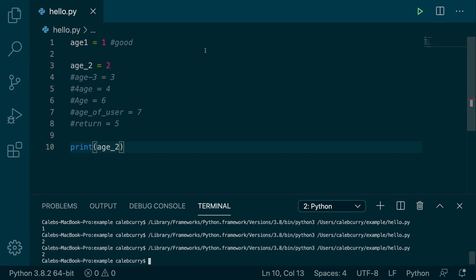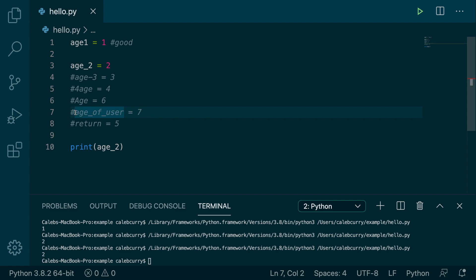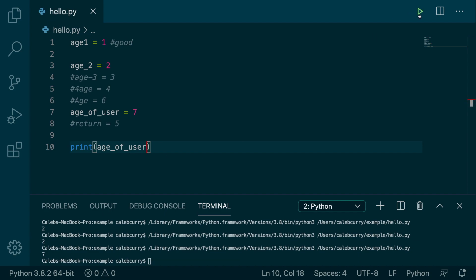So if you need a variable name, but it needs to be a little bit more descriptive, you might have multiple words, which is exactly what we're doing in this example here. So let's try that one. Age_of_user, like so. Running that, and we get 7. So both of these are good.